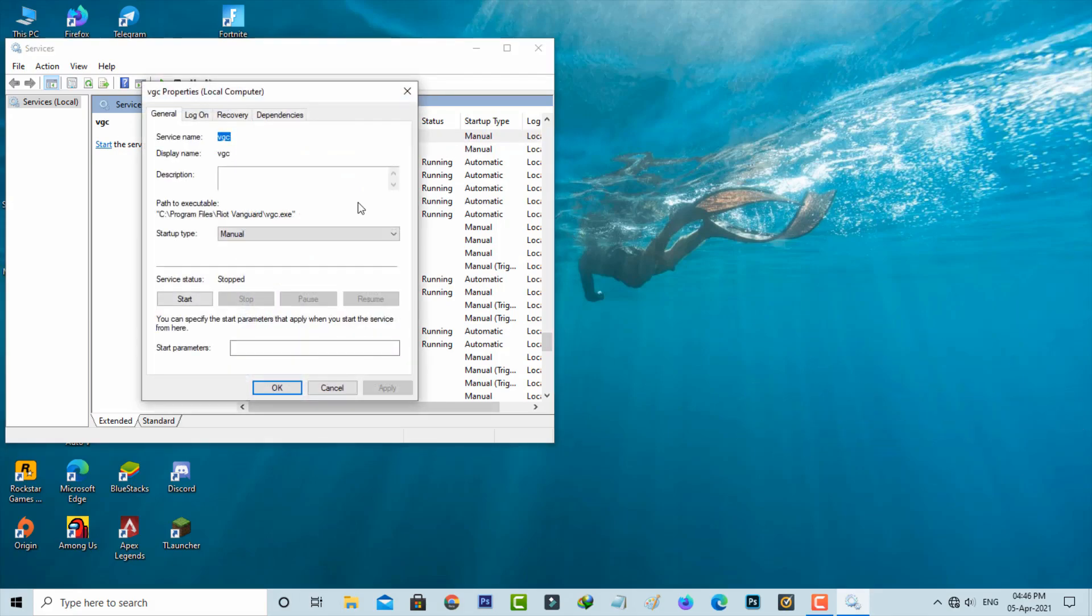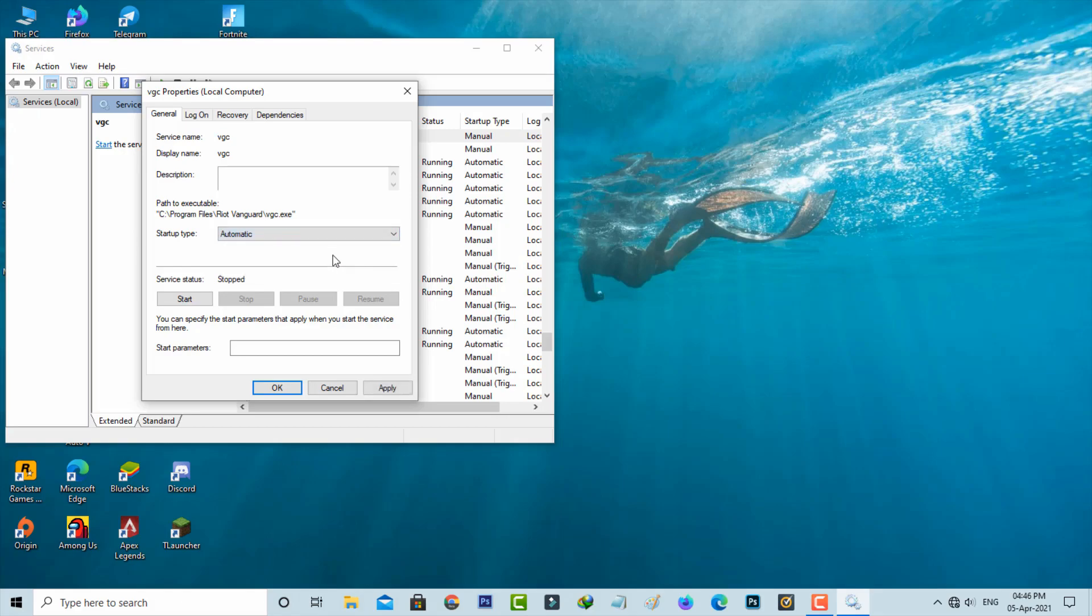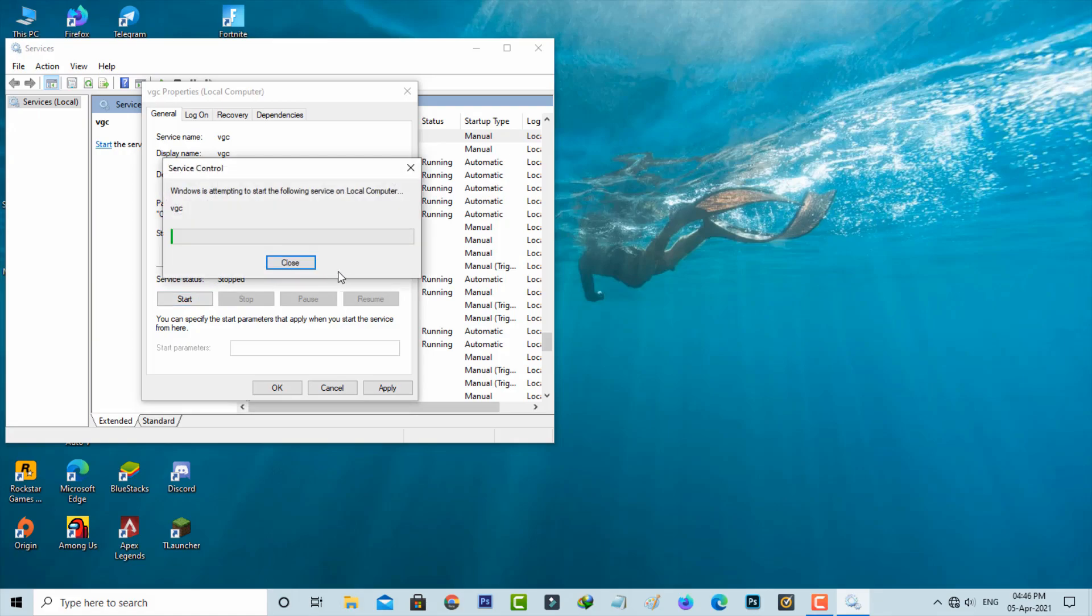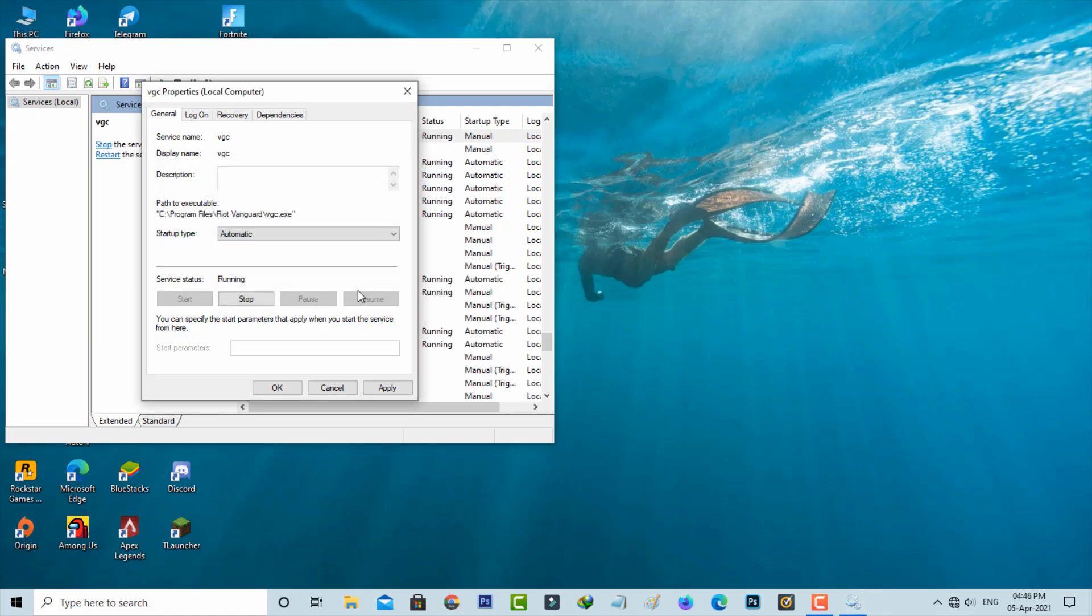And then I try to change the startup type to automatic and also click to start this service. After I change the settings, don't forget to save these changes.